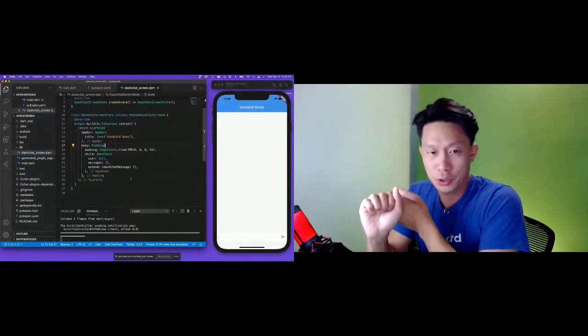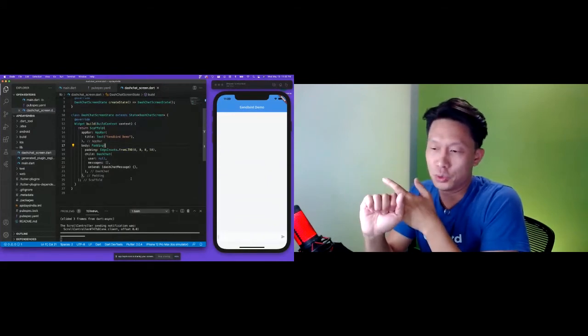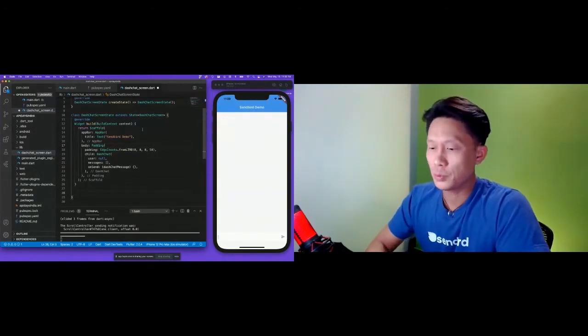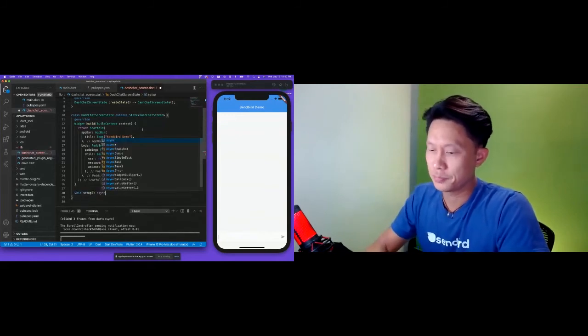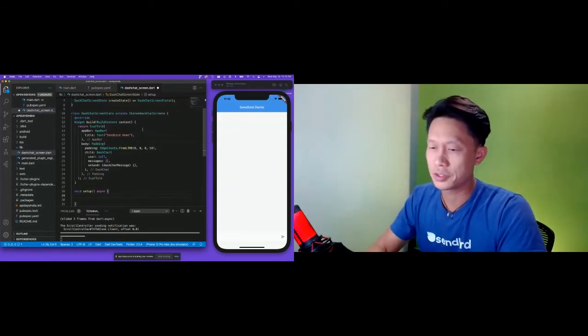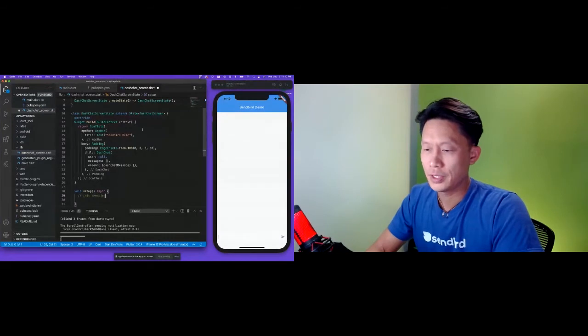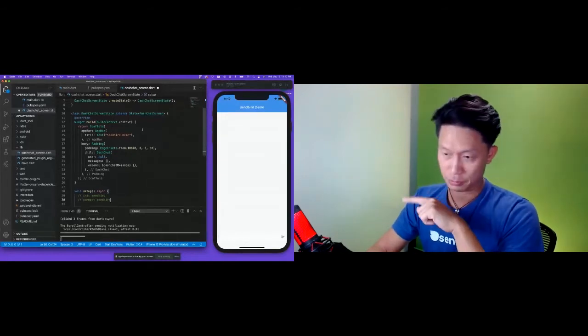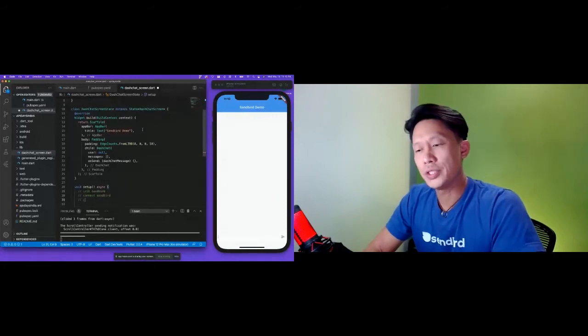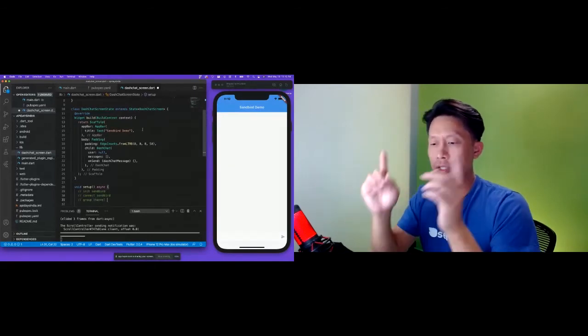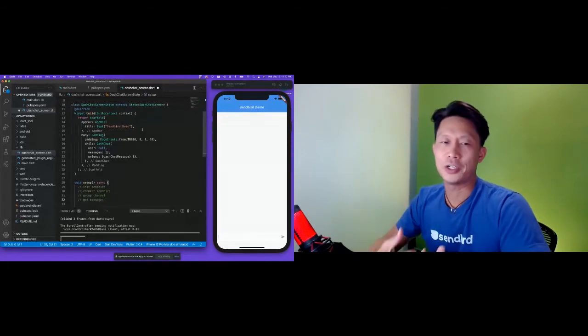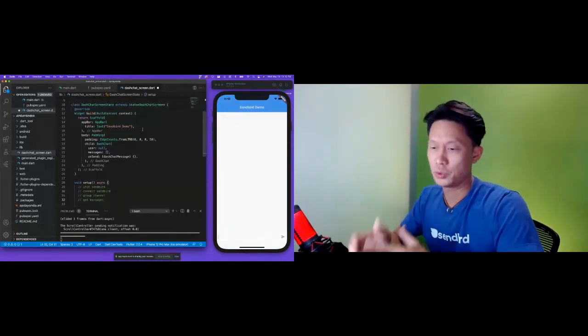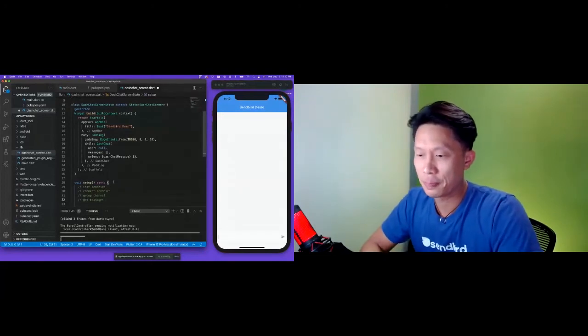So now there are things we need to grab from Sendbird to populate this chat view. One is getting a Sendbird user and then converting it to a dash chat user. Getting Sendbird messages and then converting it to dash chat messages. So to do this, we are going to call a number of things. We're just going to put this all into a single function. We'll just call it setup. Again, this isn't how you would probably want to set up a production app, but it very clearly goes through the process. So first thing we'll do is we'll init Sendbird. And then we will connect to Sendbird. And when we do the connection, we will get a Sendbird user back. After that, we want to get a channel, a group channel between the buyer and the seller. Once we have the channel, then we can get the messages from that channel that may have preceded the load of this view.